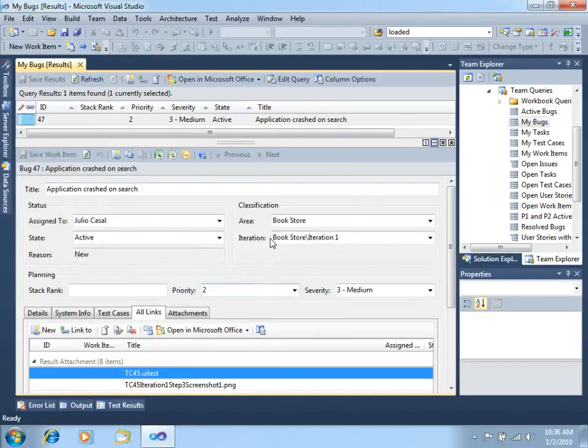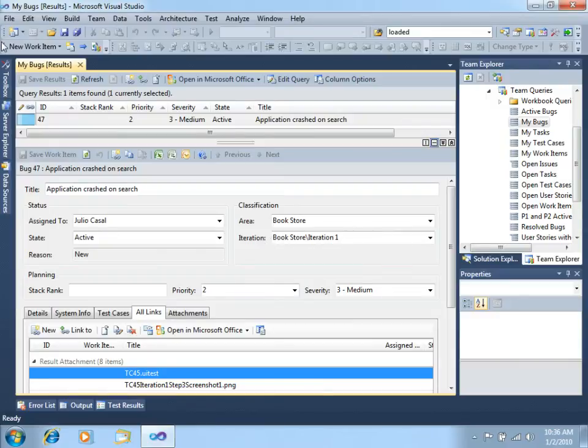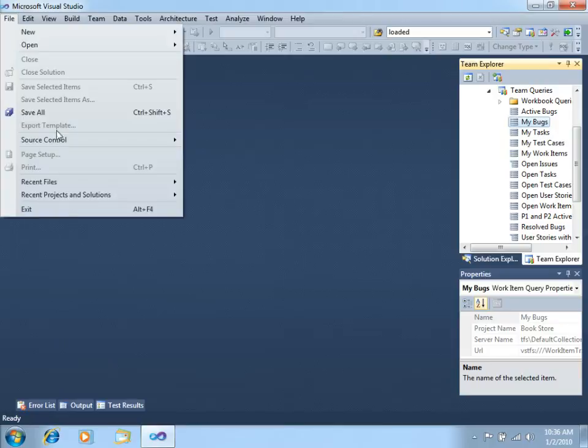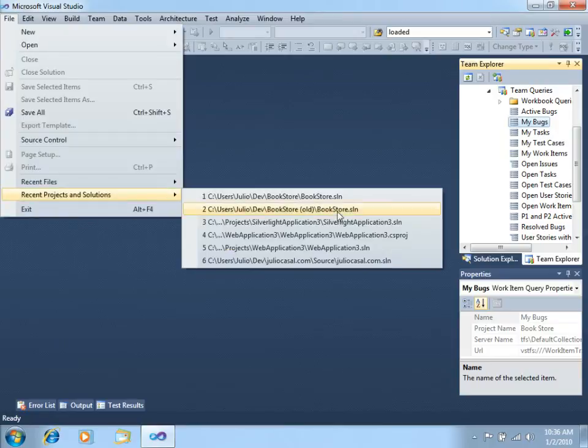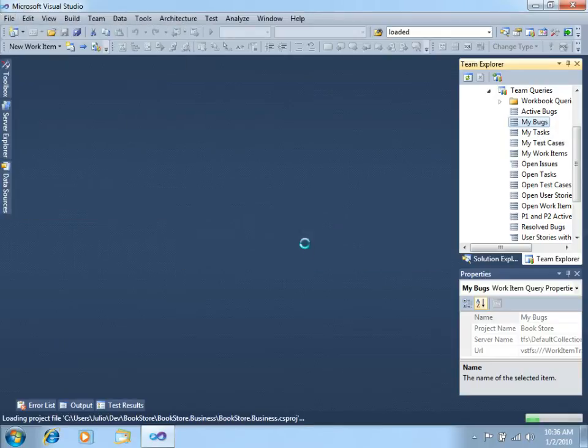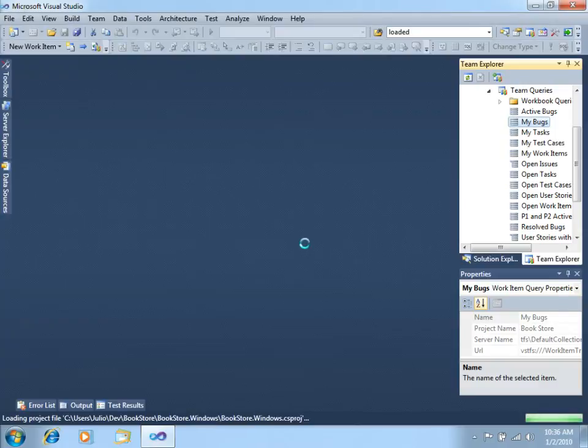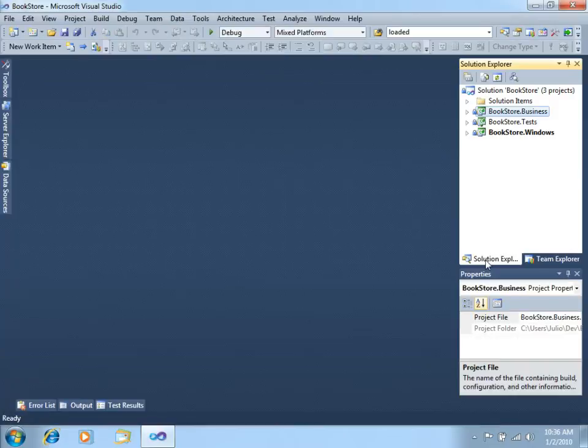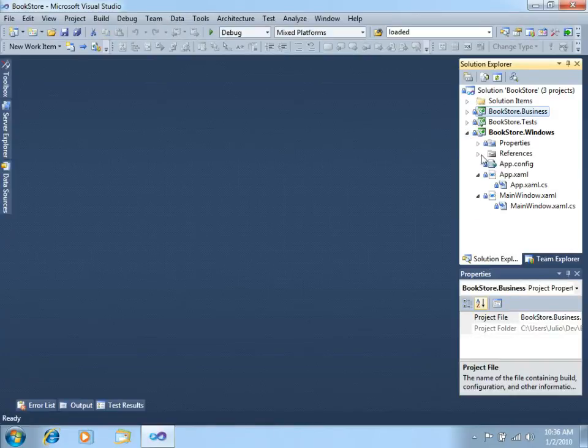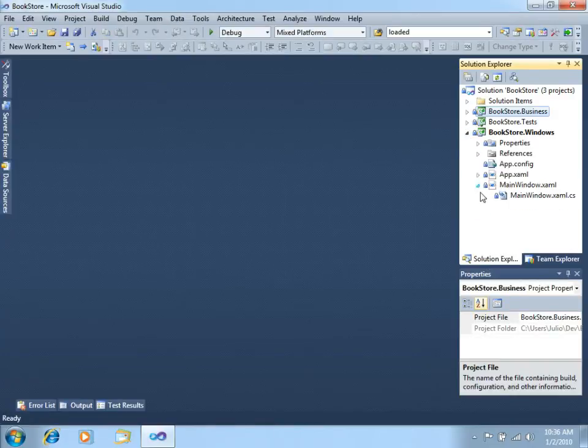So now that we saw all that information, maybe we can just fix this bug. Let's close this and let's go to recent project and solutions, bookstore. Here we are, and now let's run the application and see if we can reproduce the bug. We are going to debug the application, starting right now.